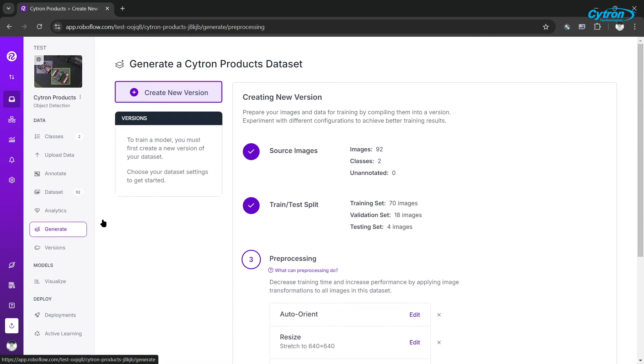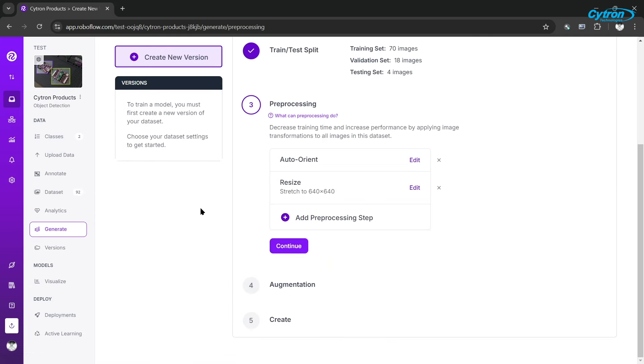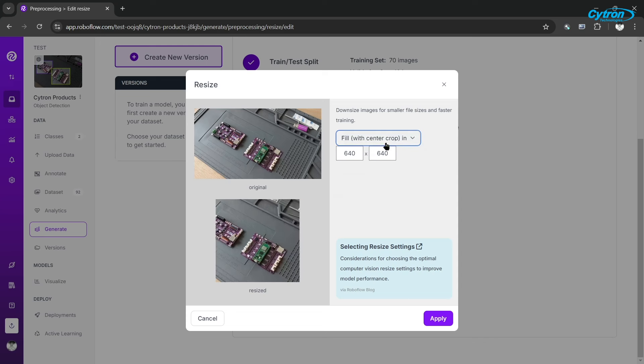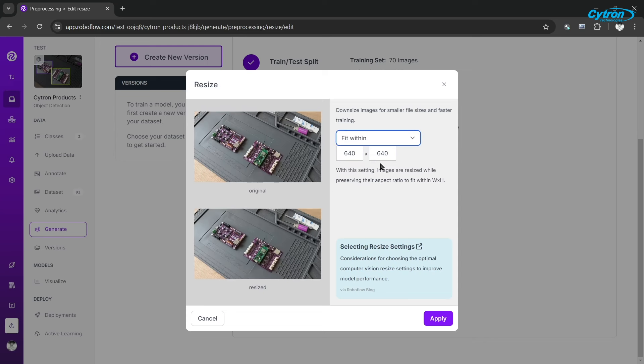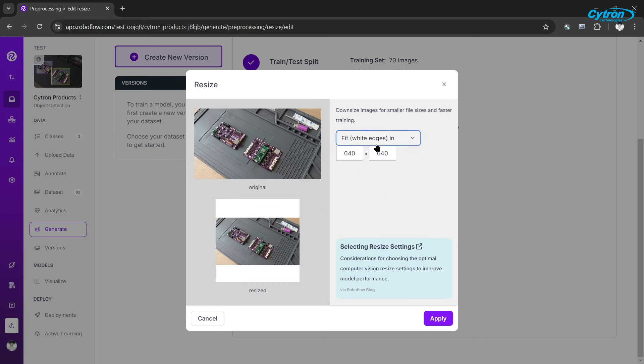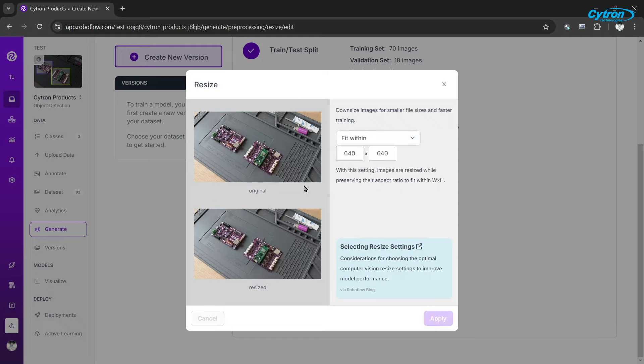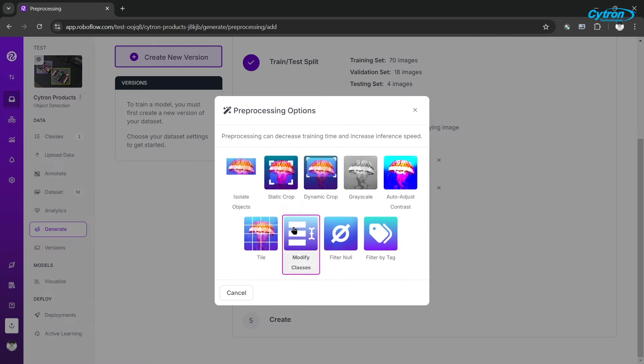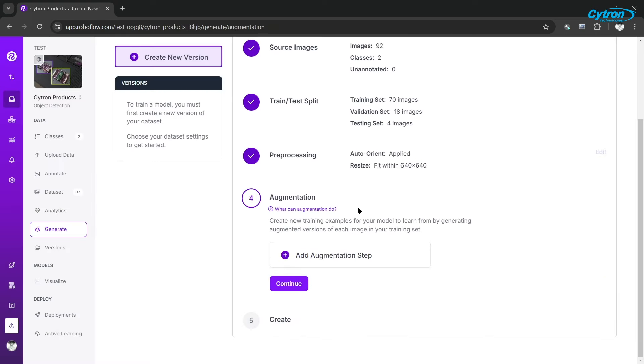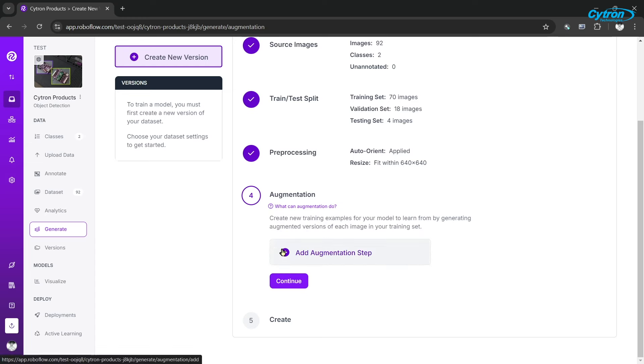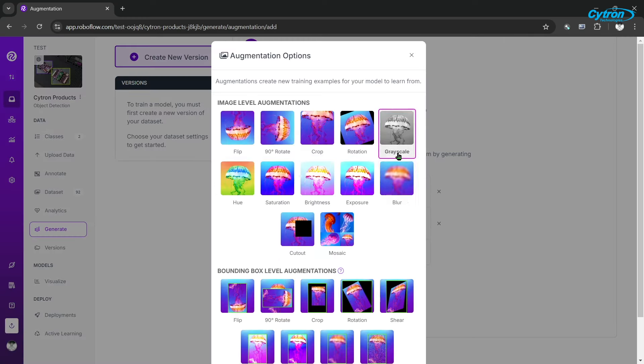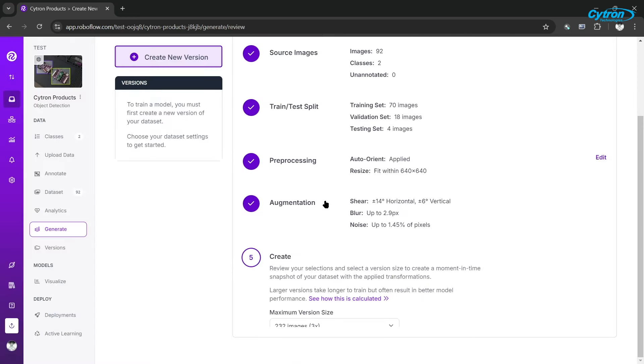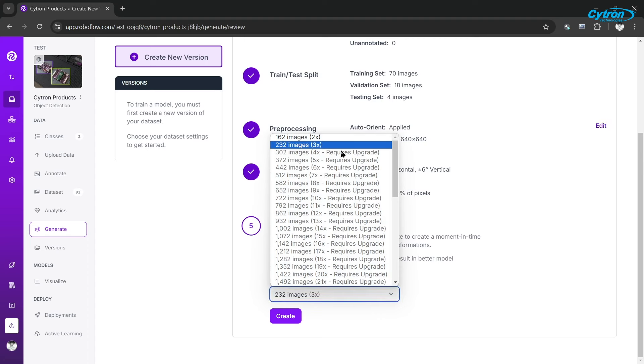Next, navigate to the Generate tab and add preprocessing steps, such as resizing the images to 640x640. Resizing is crucial because it ensures that all images match the input dimensions expected by the YOLO V8 model, enhancing consistency during training. Adding preprocessing, such as augmentations like rotation, flipping, or brightness adjustments, helps diversify the dataset, making the model more robust and adaptable to variations in real-world scenarios.